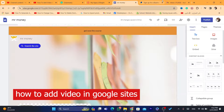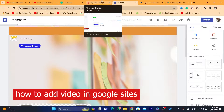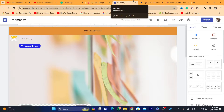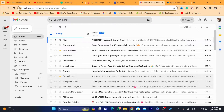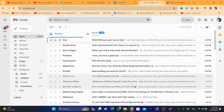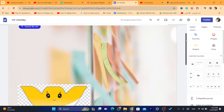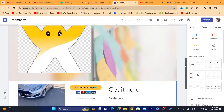Hi guys, in this step-by-step video I'm going to be showing you how you can add a video from your computer or your phone to Google Sites. You can also add a YouTube video to your Google Sites. I'm going to be showing you in a few seconds how you can do that — first starting with a YouTube video, and then how you can add videos from your own computer.